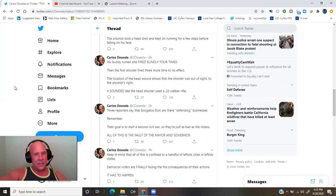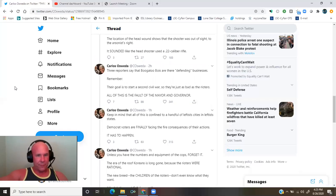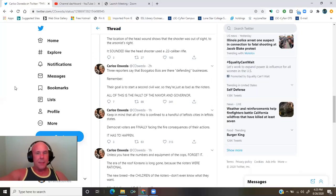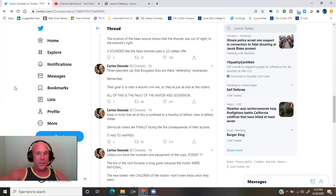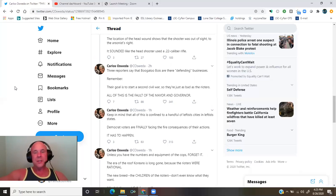The location of the head wound shows that the shooter was out of sight to the arsonist's right. It sounded like the head shooter used a .22 caliber rifle. Three reporters say that Boogaloo Boys are defending businesses. Remember, their goal is to start a second civil war, so they're just as bad as the rioters.